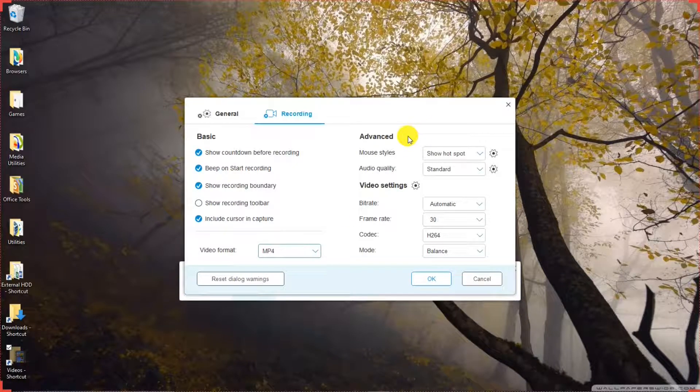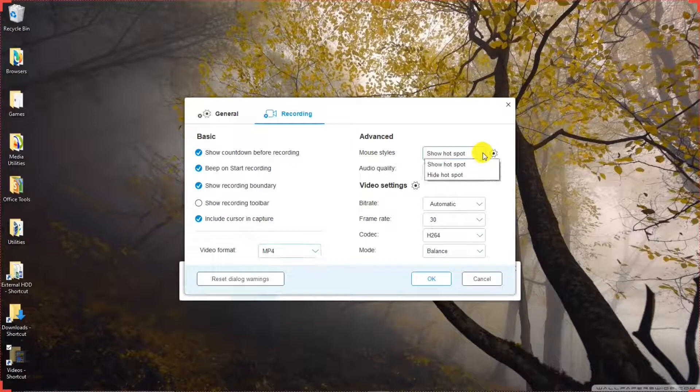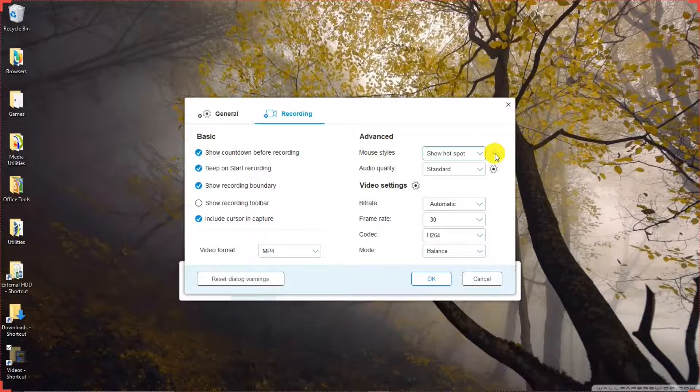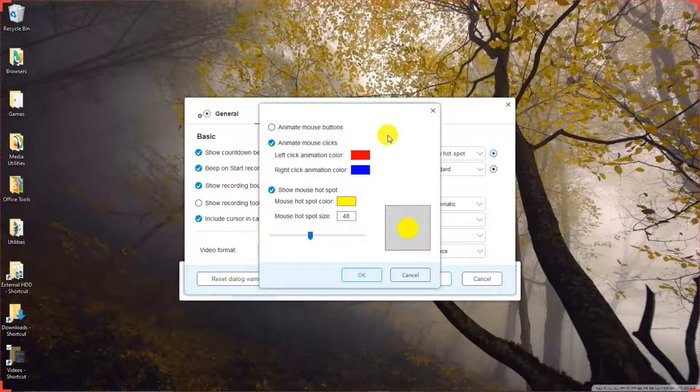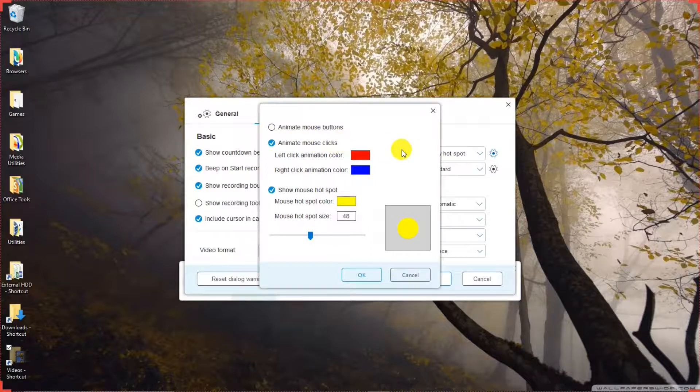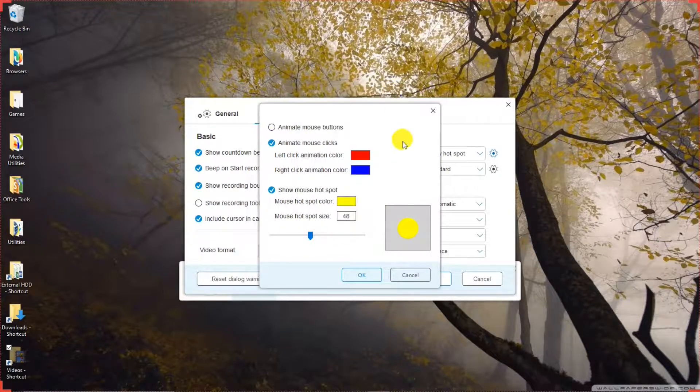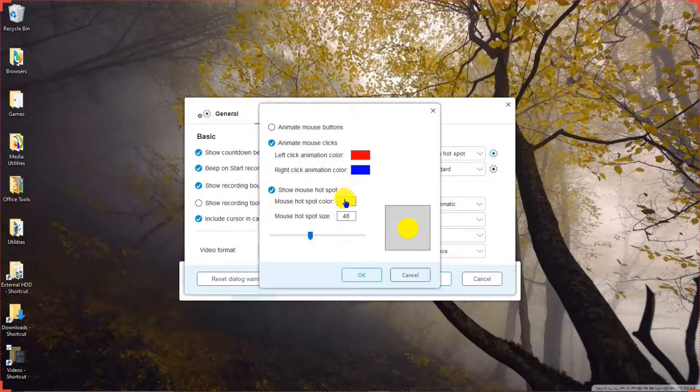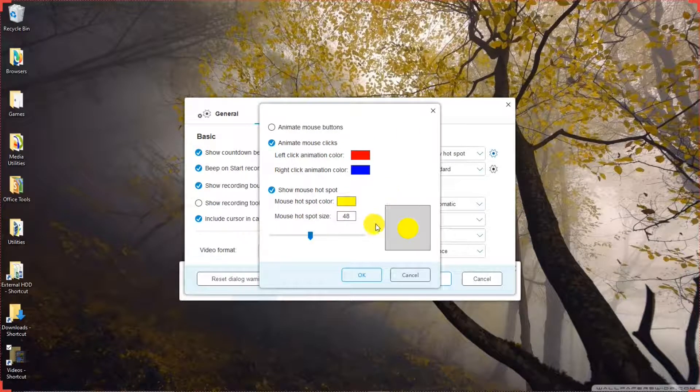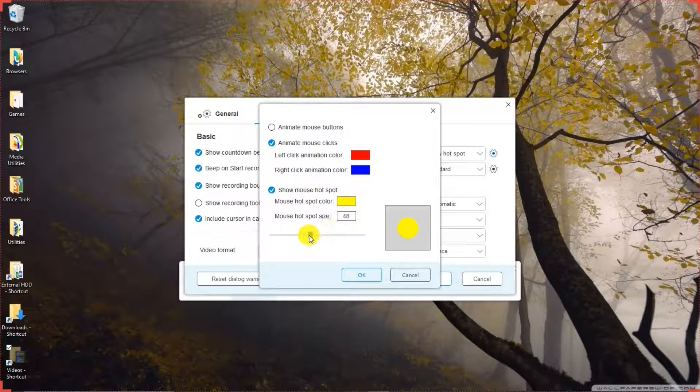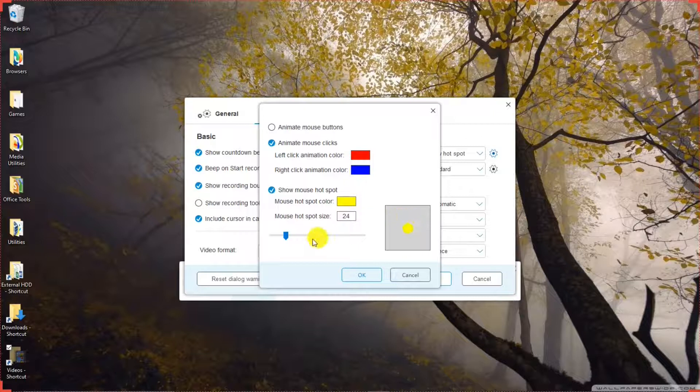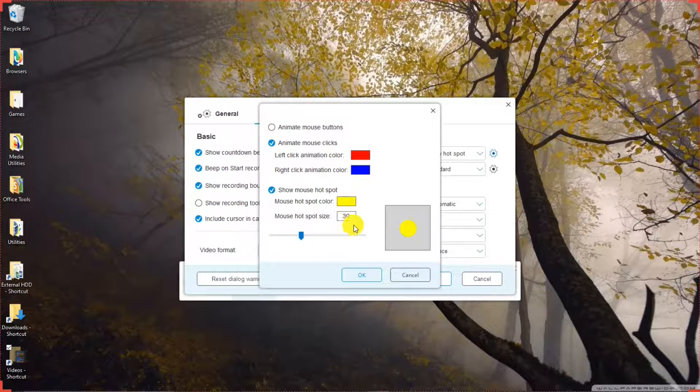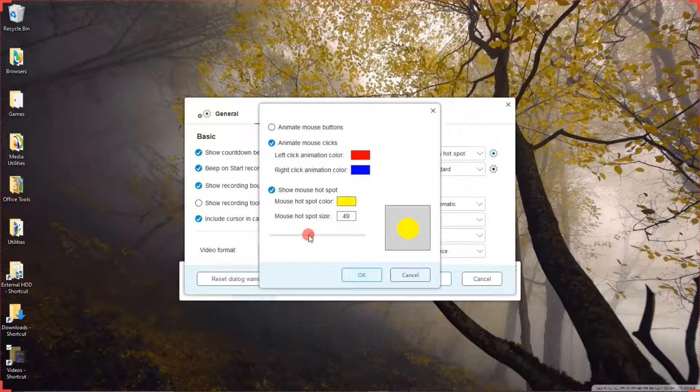Advanced Settings. Mouse Styles. Whether or not you want to show the hotspot. The Mouse Highlighter. And then the Gear Icon, where you can make your selections for the highlighter. Animate Mouse Buttons. Animate Mouse Clicks. You can change the colors with that. Show Mouse Hotspot. You can change the color there. And the Mouse Hotspot Size. If you move the slider up and down, you can see in the box what size it will be. There's a little numerical size that you can go by.